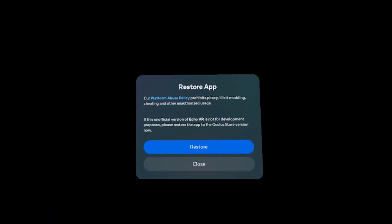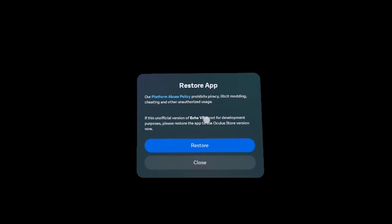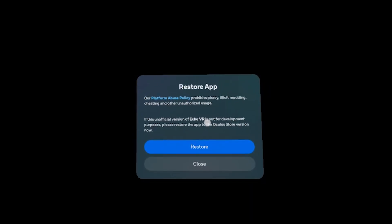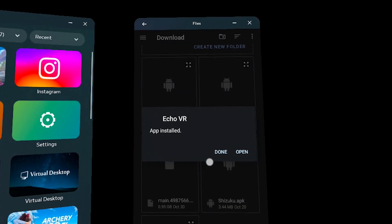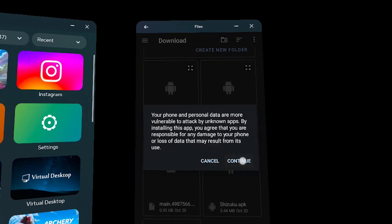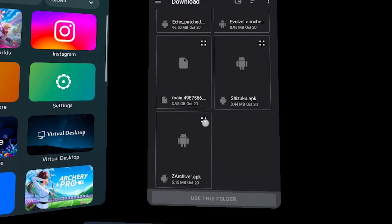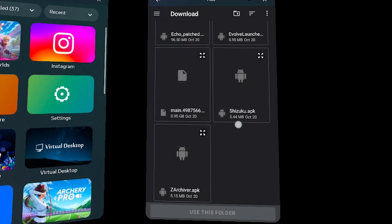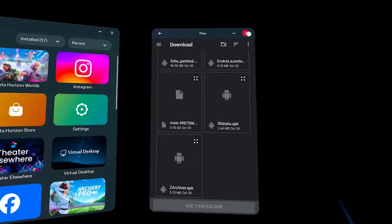When installing the Echo VR APK, you might be asked to restore the app. Just hit Close every time. Leave the OBB file out and install the rest of the apps. Once you're done installing everything, Close Mobile VR Station.